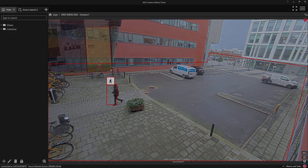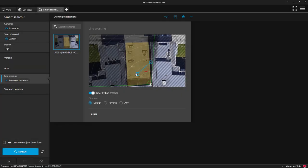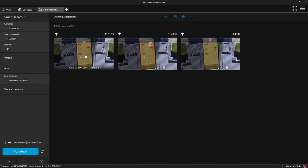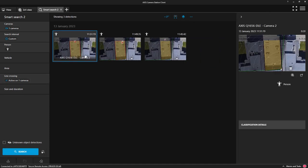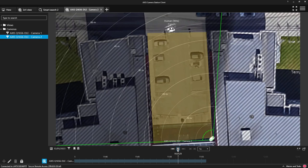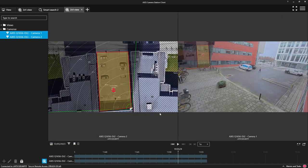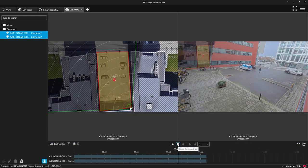You can also search the radar metadata within Smart Search. Here I'm searching for people crossing the line towards the building. Once I've found the detection I'm interested in, I can replay this with visual information to confirm the event.